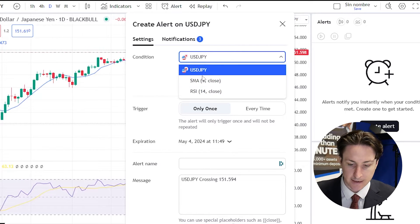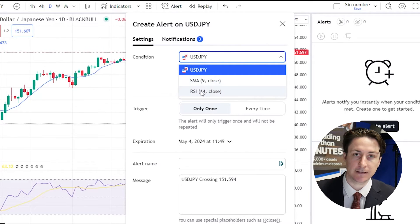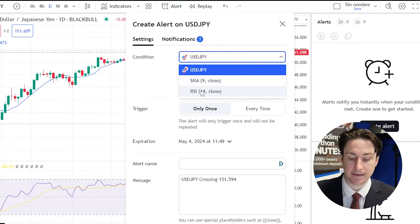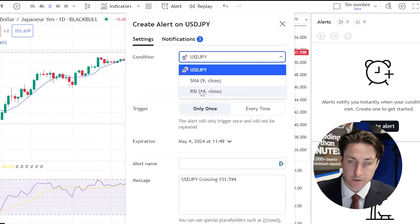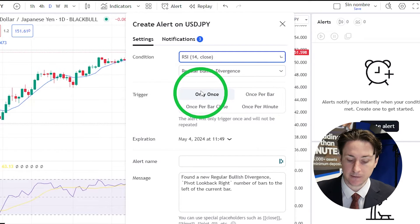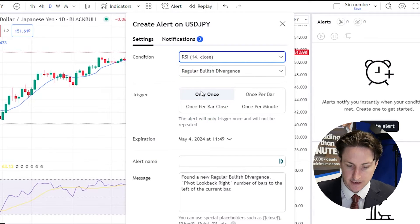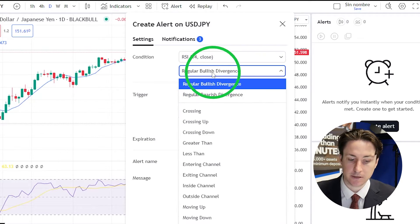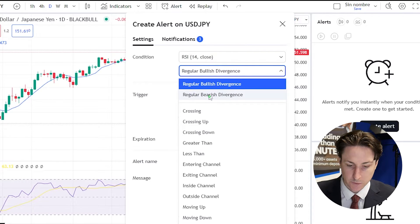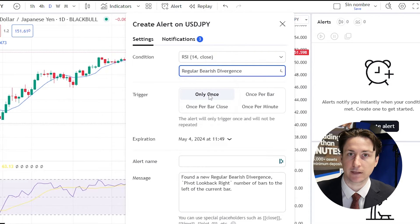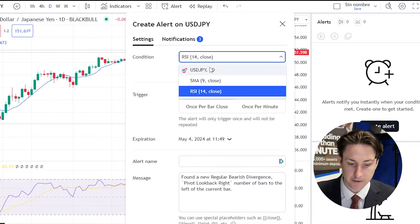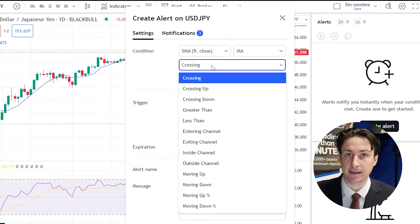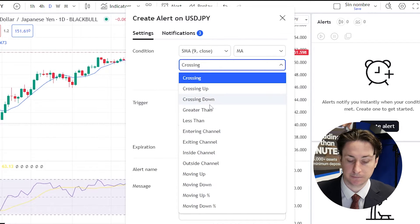We'll change the variable from an asset to an indicator. When you select an indicator like the RSI in this example, a new set of conditions will present themselves which we can select for the alert to be triggered by. The conditions will change depending on the indicator you select.